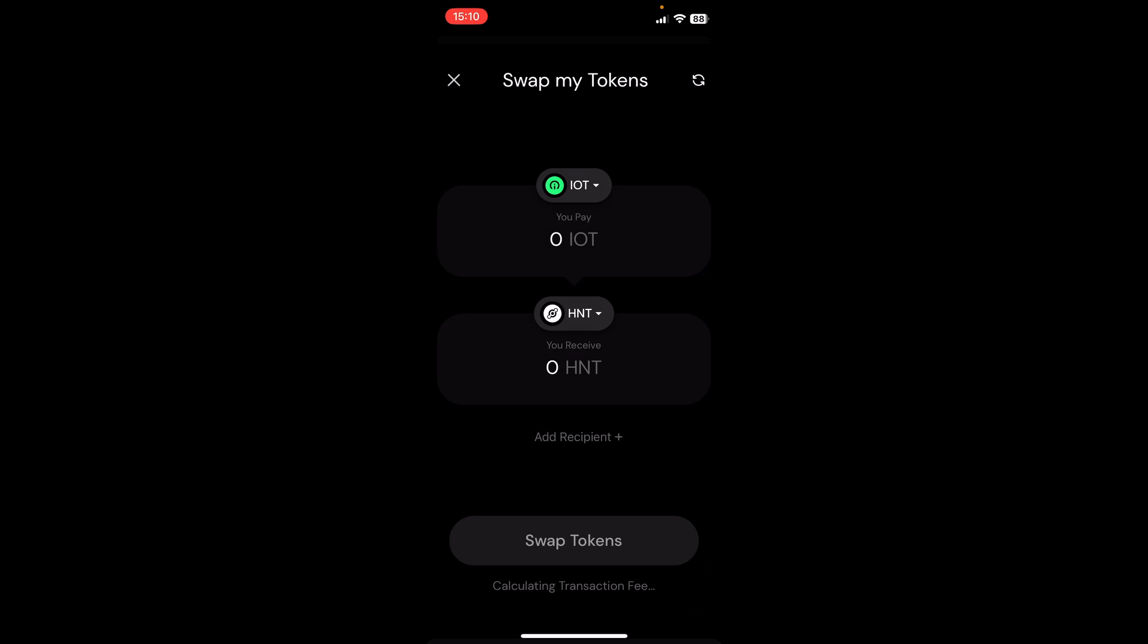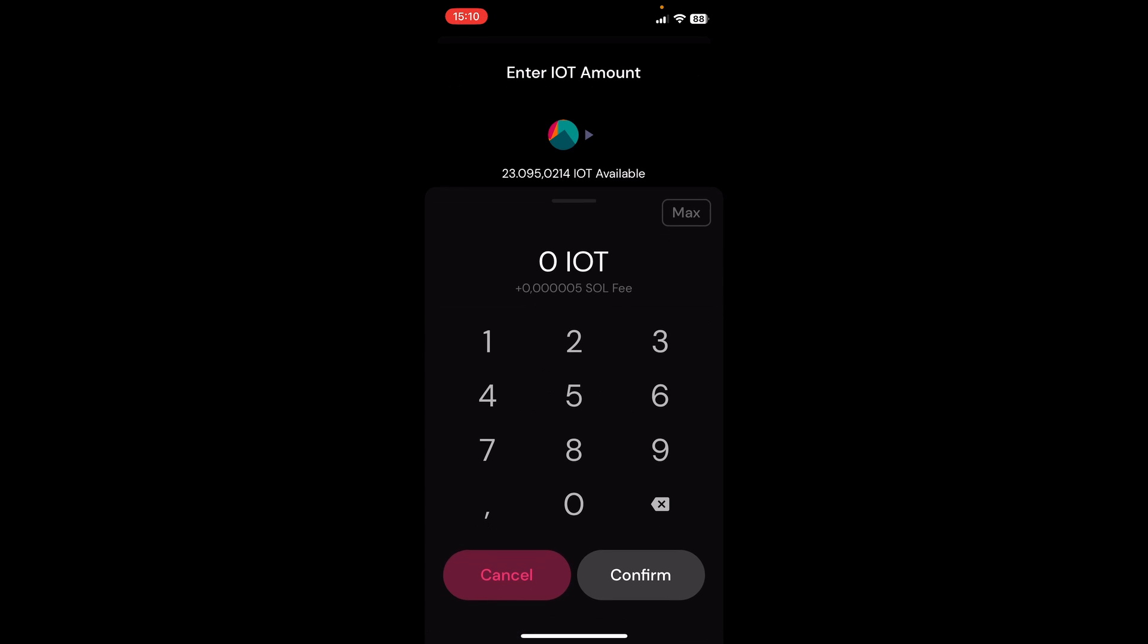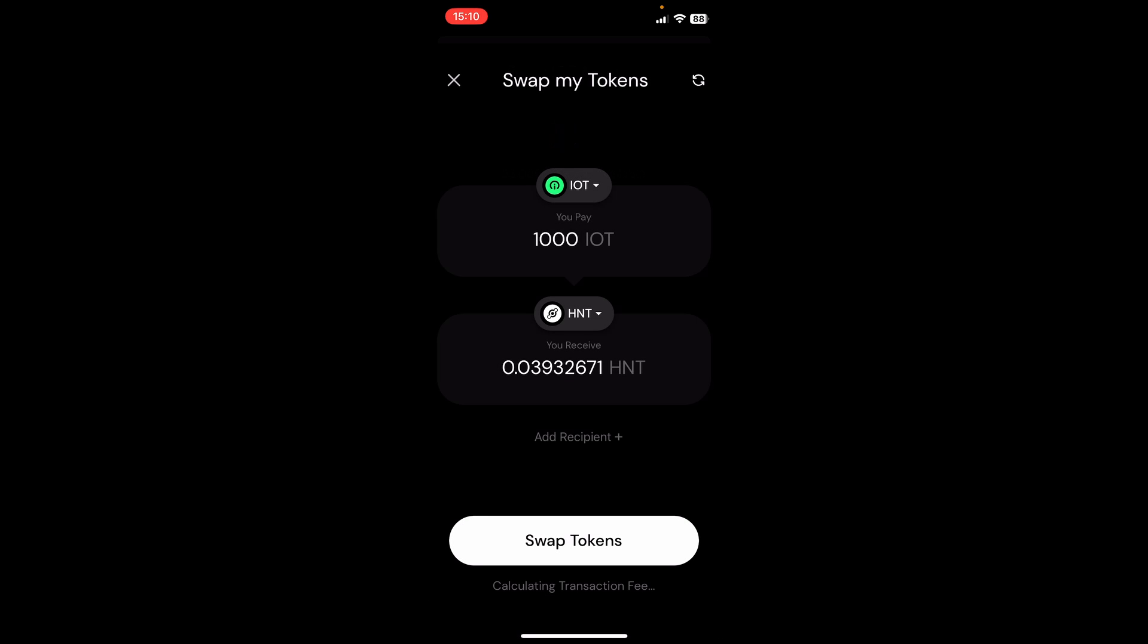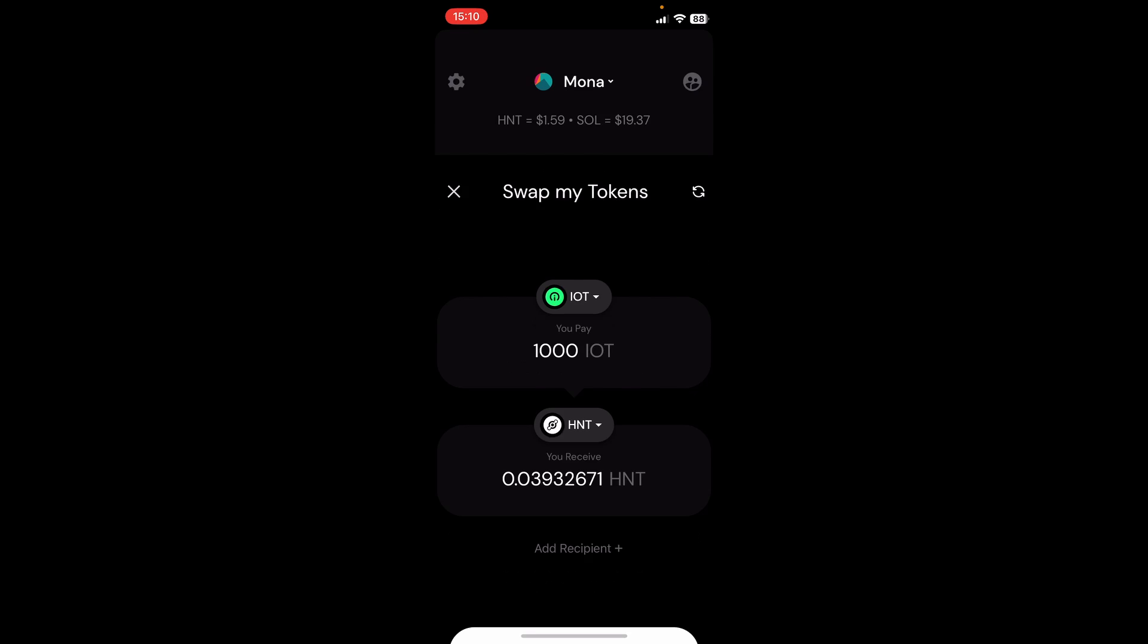If we now change to IoT and let's say we put in a thousand IoT that we want to change or swap to HNT, we see that we barely get any HNT for our IoT tokens. So what we're going to do instead of using this mechanism on the main page of the wallet is we get out of this here.